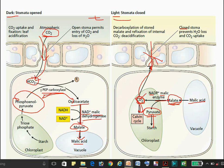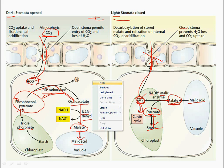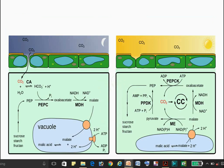The pyruvate is converted via triose phosphate into starch molecules. This starch is further used in the day condition for the reformation of PEP, and the reaction continues. It is a combination of night and day mechanisms, and some reactions are similar to the C4 pathway.